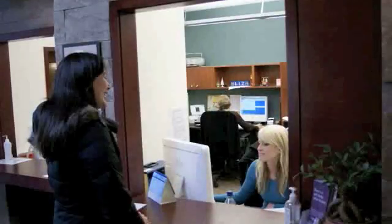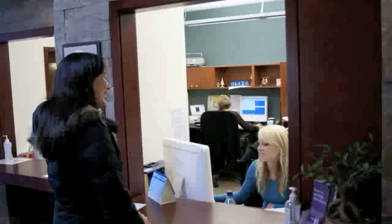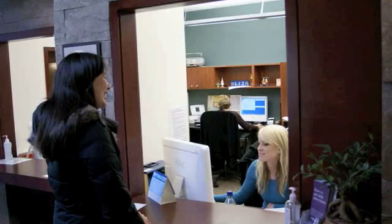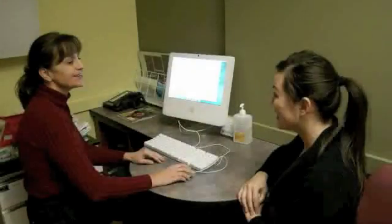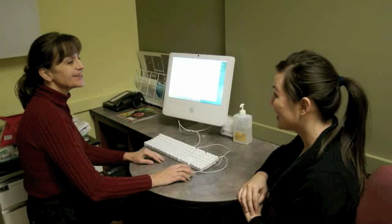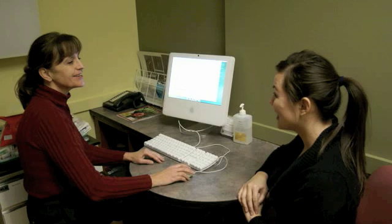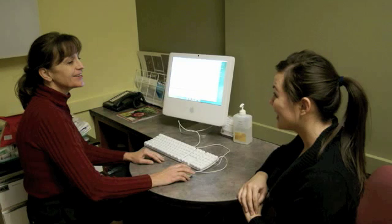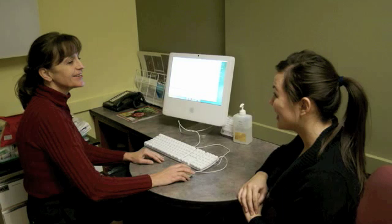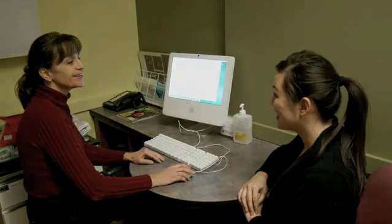Jane makes an appointment with the receptionist to come in and see the MyOscar Administrator, with whom she can set up her very own MyOscar account for a nominal fee. At the appointment, the MyOscar Administrator verifies Jane's identity and her status as an active patient at the clinic. This way, each patient's information remains securely in their own hands. Jane will be the only one who can access her MyOscar account, and she will have to give permission to her doctor and anyone else she feels needs access to her information.